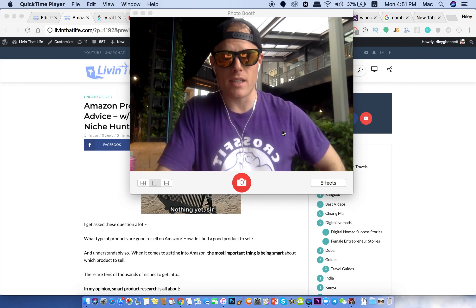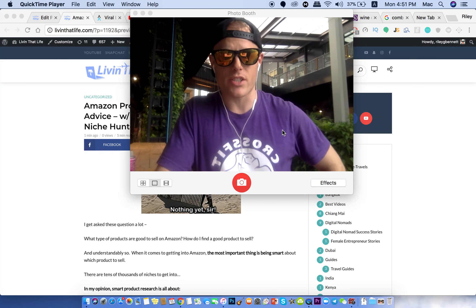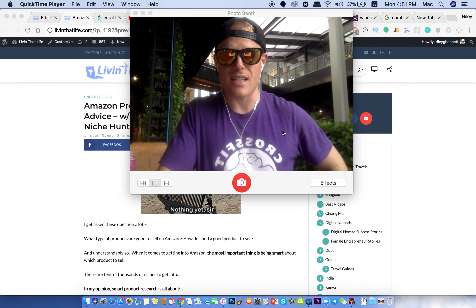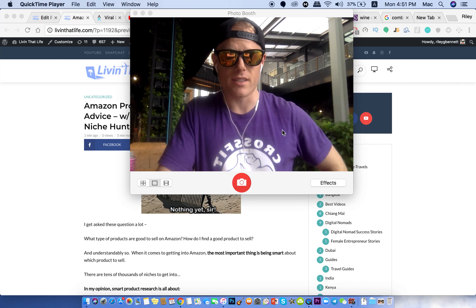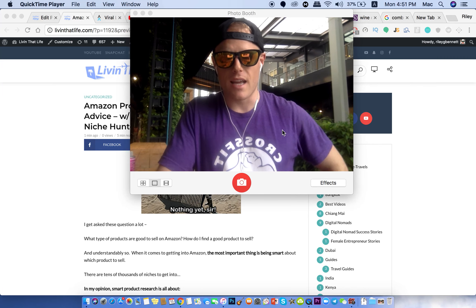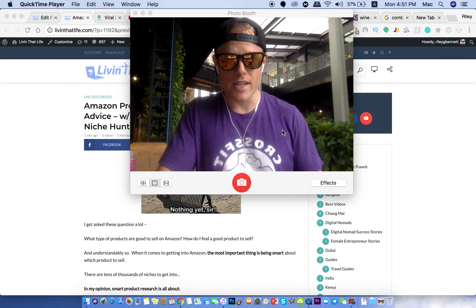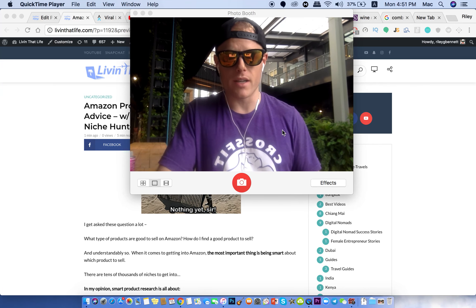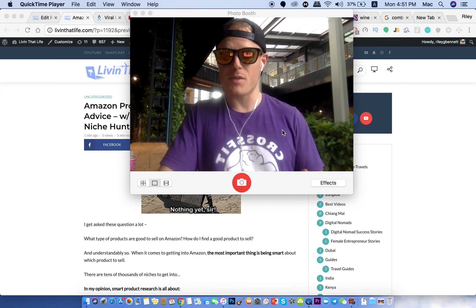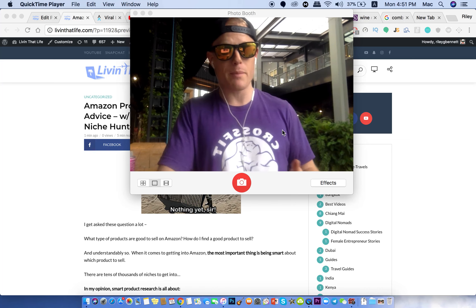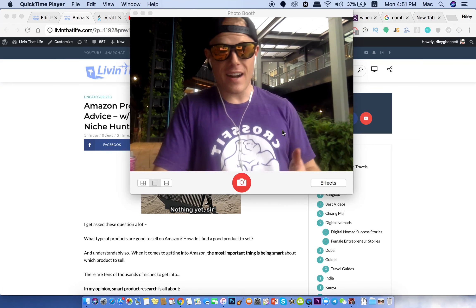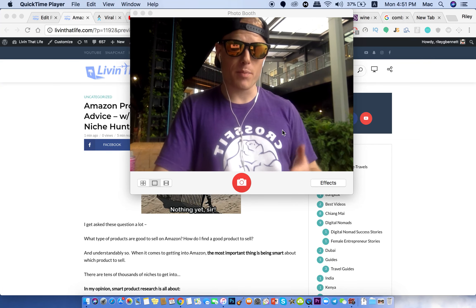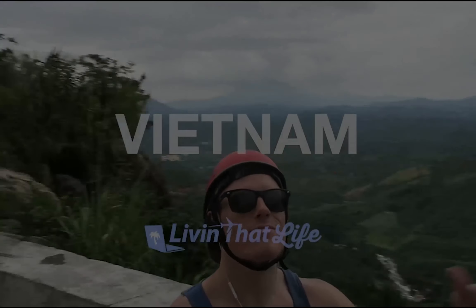When it comes to selling on Amazon, the number one question I get is how do I find the product to sell? And understandably so, because when it comes to success on Amazon, the biggest thing is finding the right product to sell.